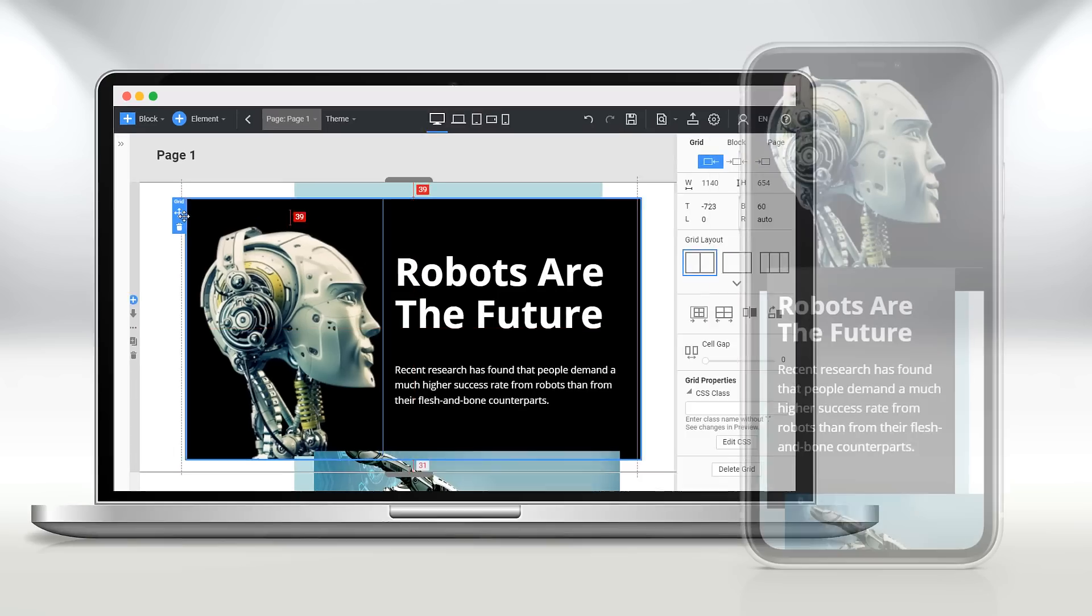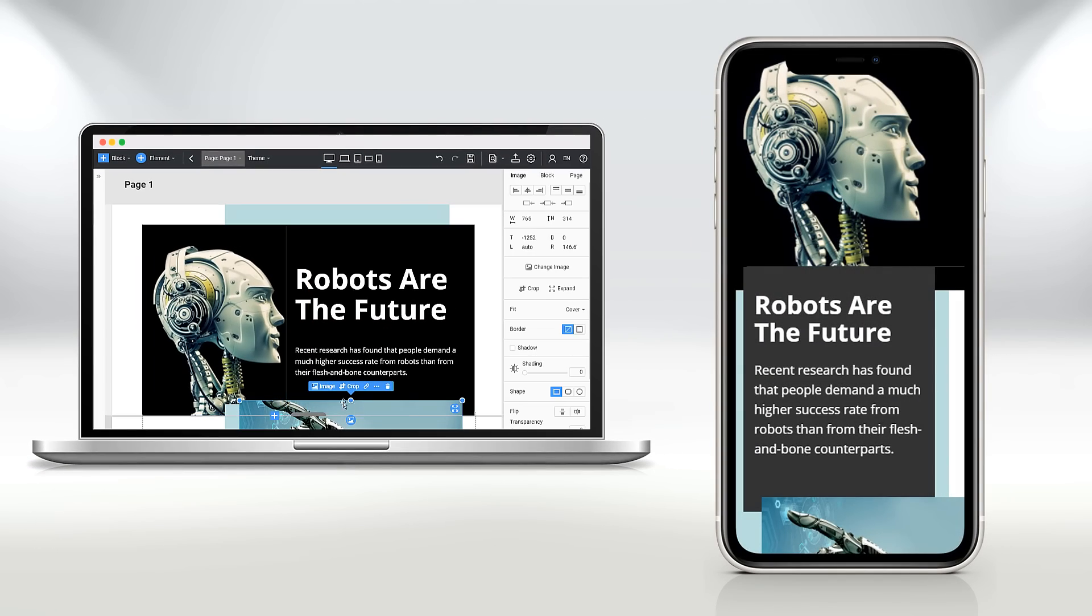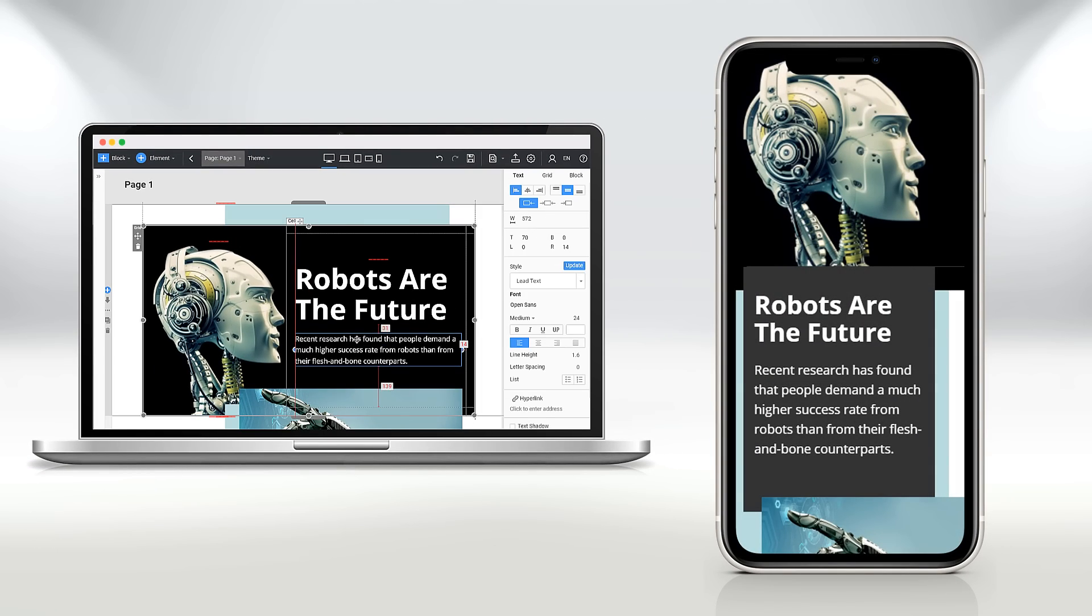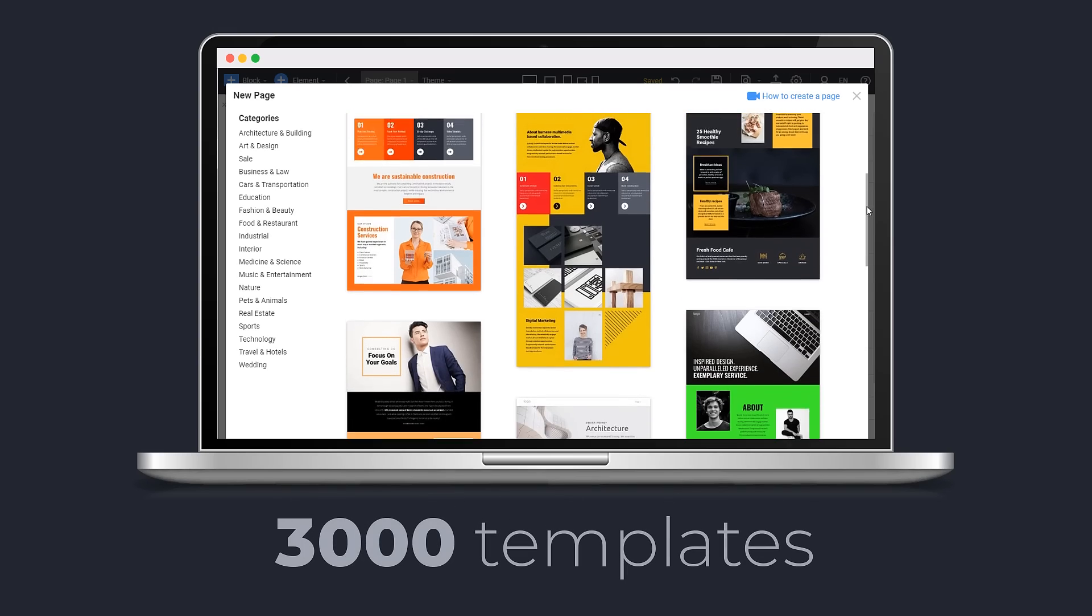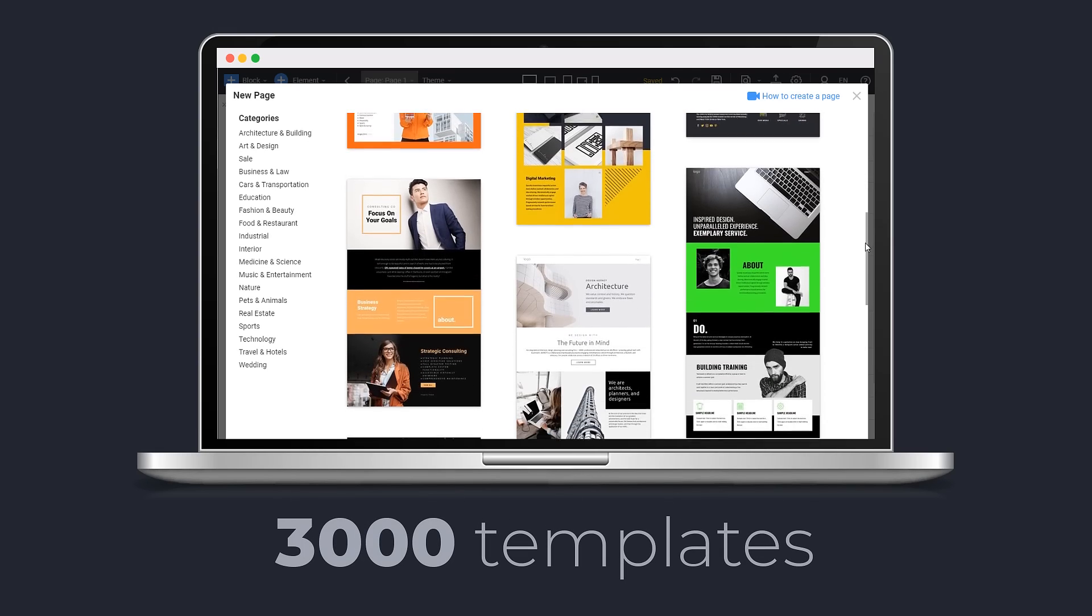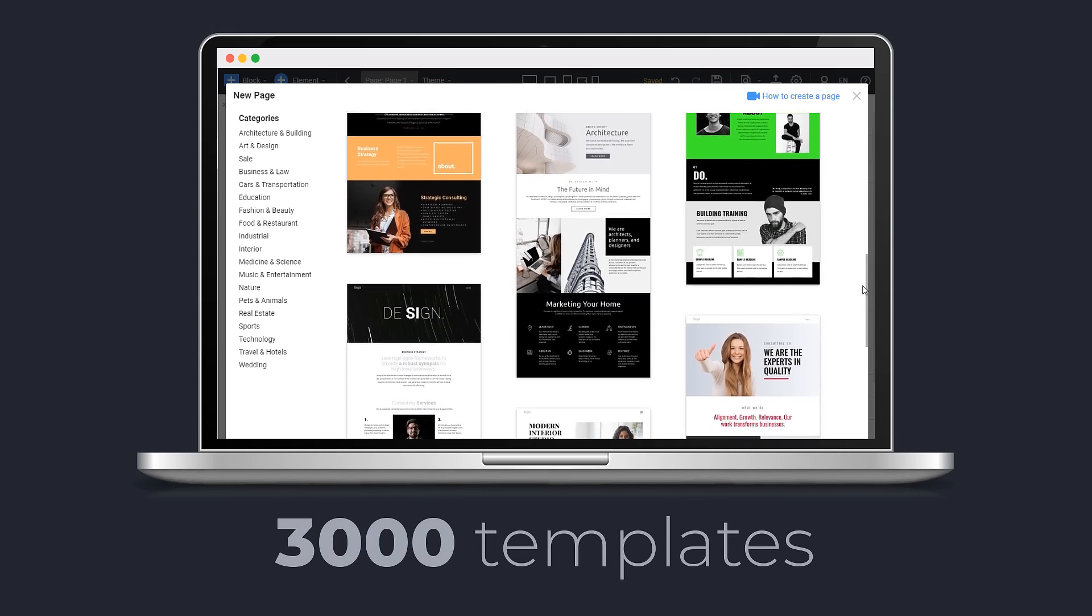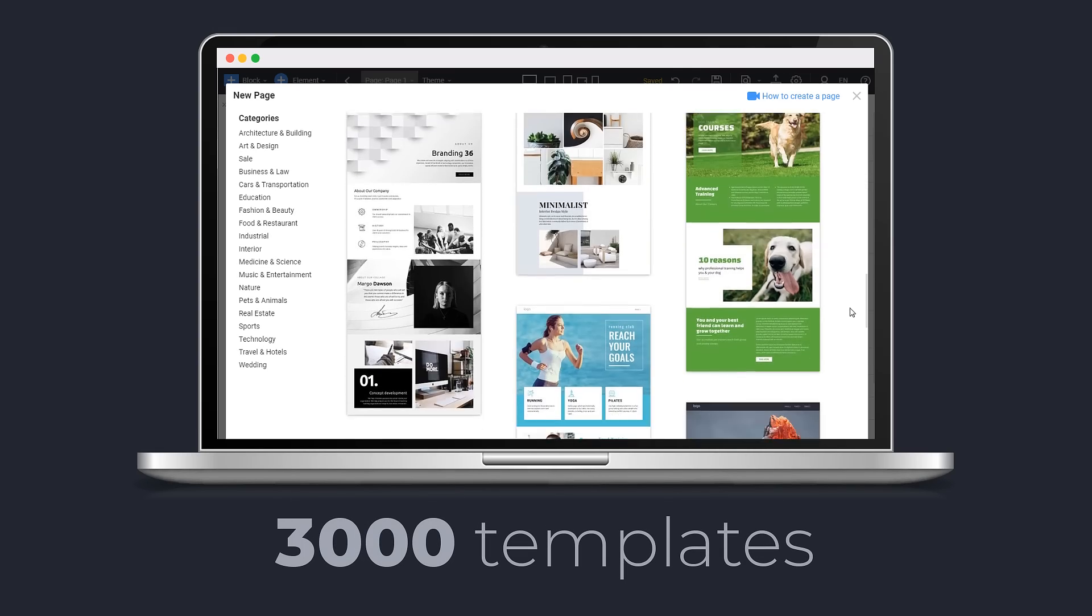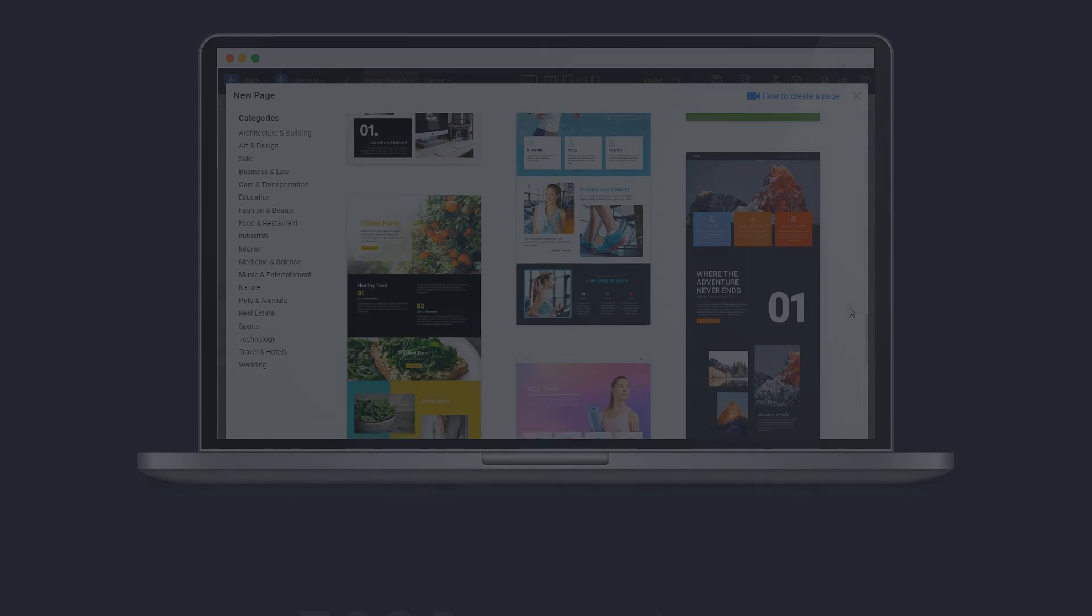NicePage builds mobile-friendly websites and generates clear HTML. It comes with a collection of over 3000 templates of blocks and pages of 2020.